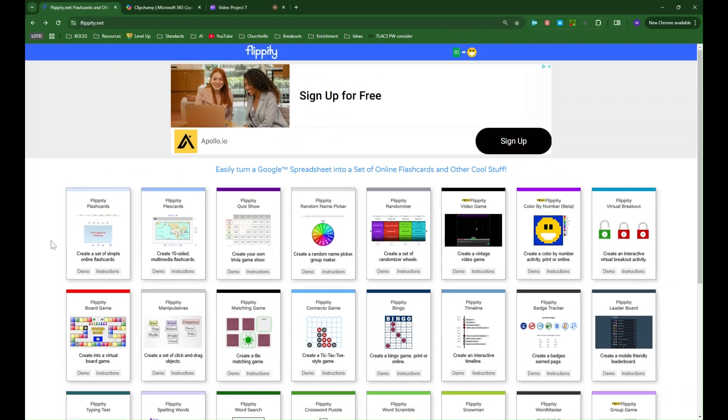This is flippity.net and this is essentially a collection of interactive templates that you as the teacher can use to create digital activities for your students or that you can give students to create their own digital activities which could be a way of those students demonstrating what they've learned about a particular content or skill in the classroom.